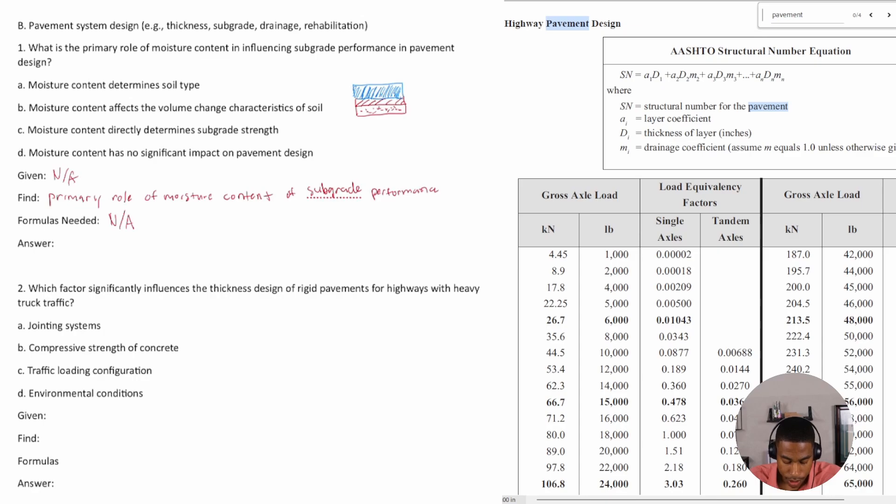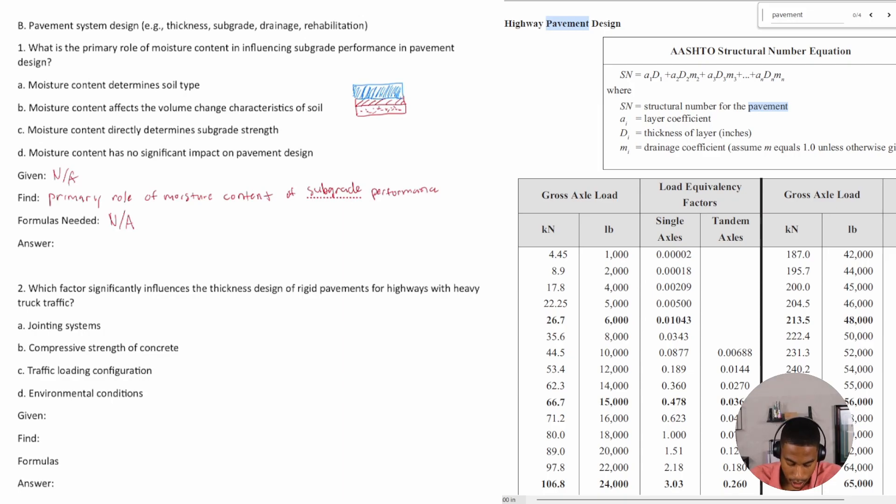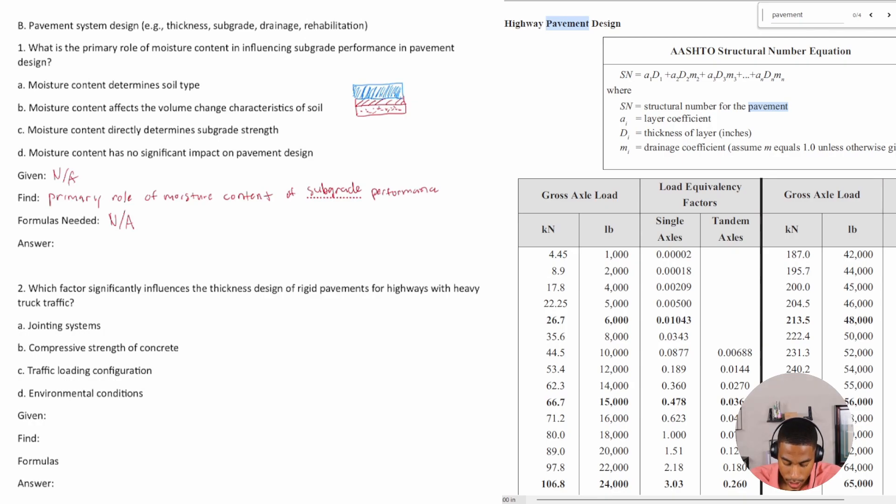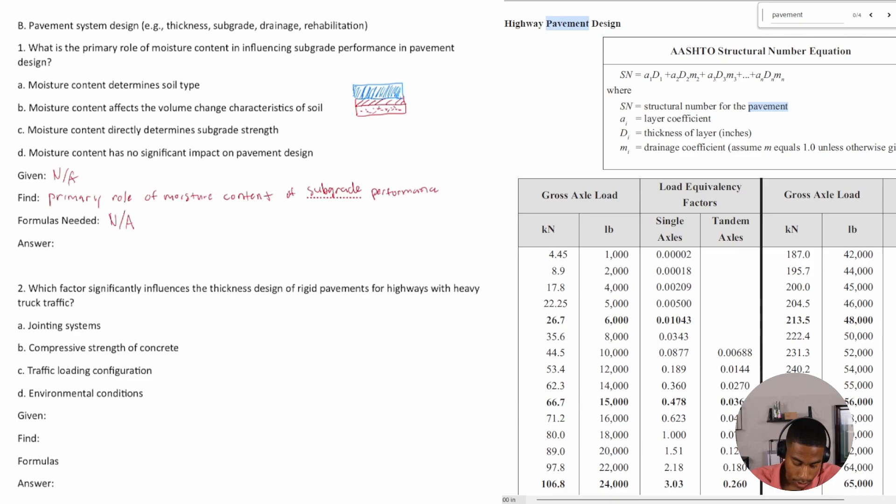The moisture content determines the soil type. No, I don't think that's the case. What about B? Moisture content affects the volume change characteristics of soil. I know from geotech that that actually is, in fact, true.